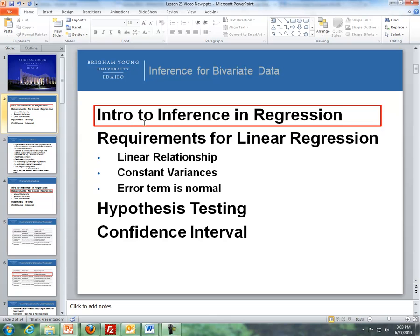First, I'll be introducing inference and regression. Then I'll be talking about the requirements we need to check for linear regression. There are three: linear relationship, constant variance, and error term as normal. This will be part one, and then part two of the videos I'll be discussing hypothesis testing and confidence intervals.